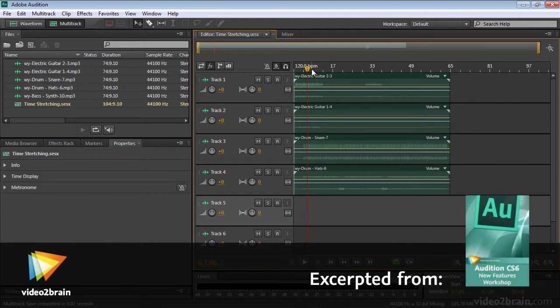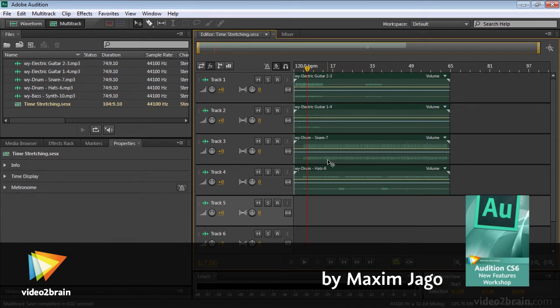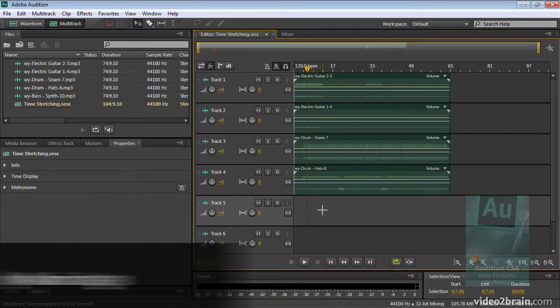Audition CS6 has some really nice features for adjusting playback speed inside a multitrack session. Let's take a quick look at how this works.